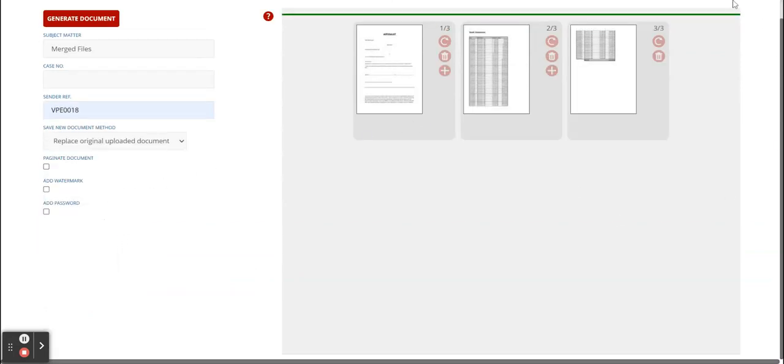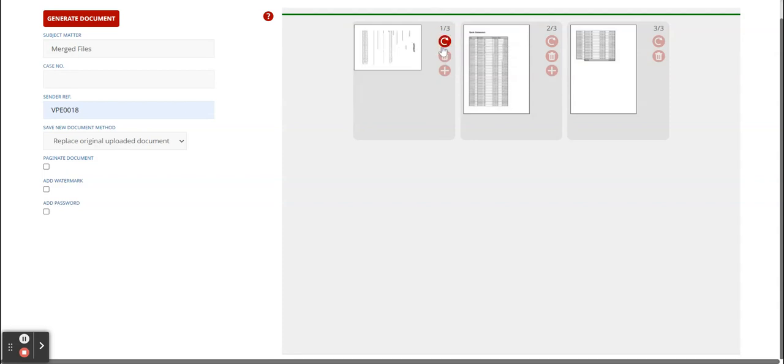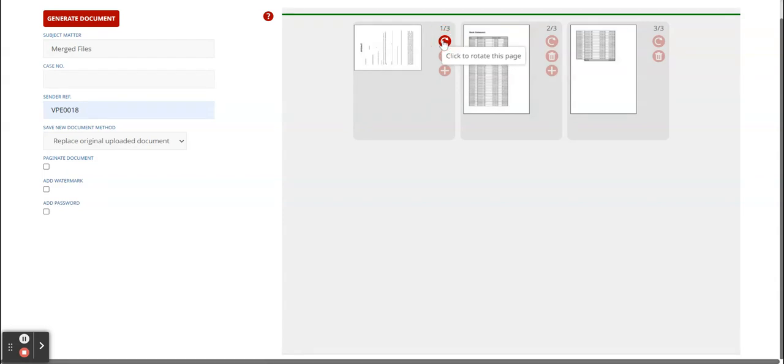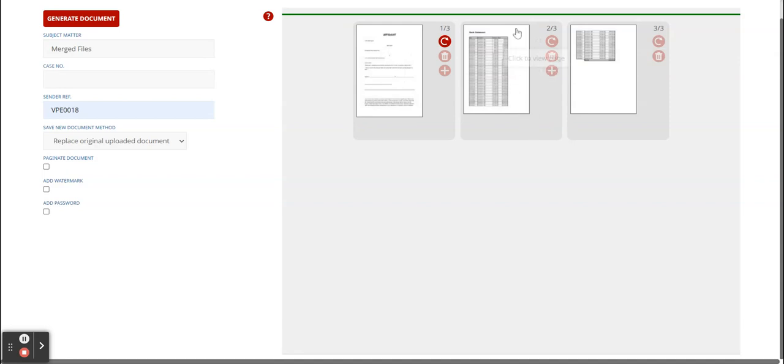Then we move over to the left hand side. This is where we rotate pages, delete pages and add pages. So let's say we want to rotate a page. You click on the arrow that's going in a circle. As soon as you click on it, you can see the page is rotating. So rotate it in the way that you would like to have it rotated.